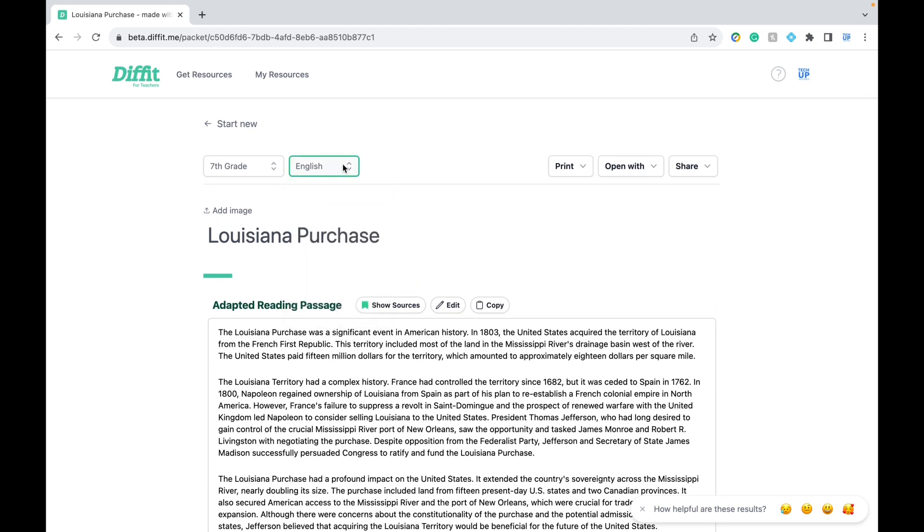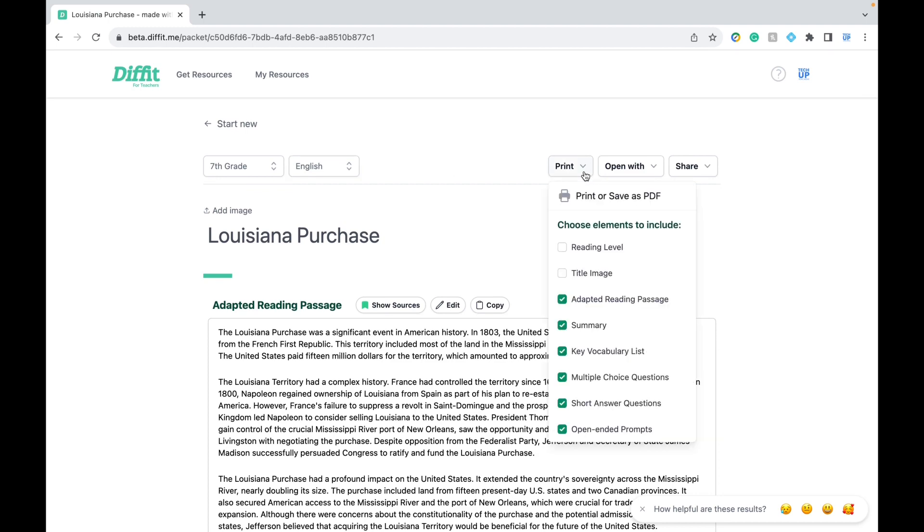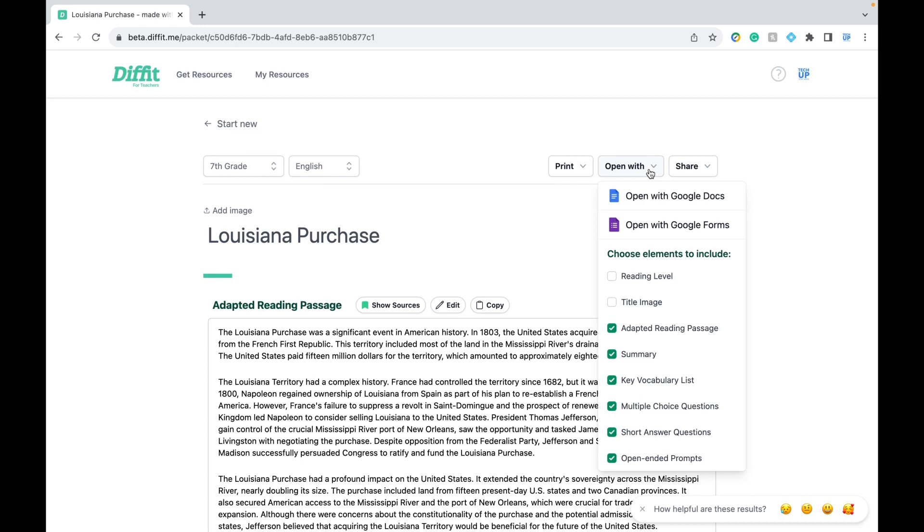You could definitely use this option. In terms of sharing, you have the option to print this out or save this as a PDF. But personally, the coolest thing about Diffit is that you can export it to Google Docs and Google Forms.